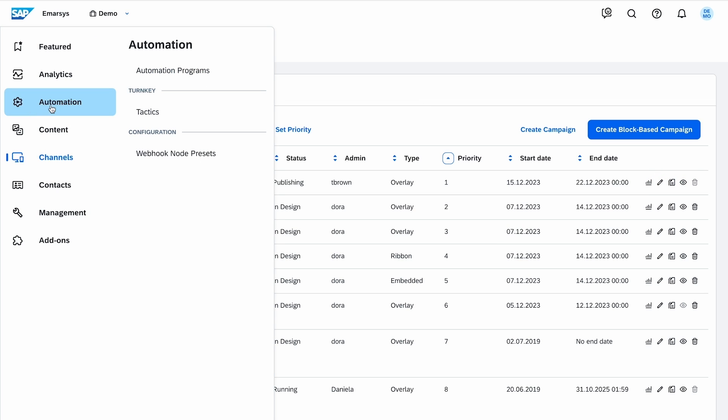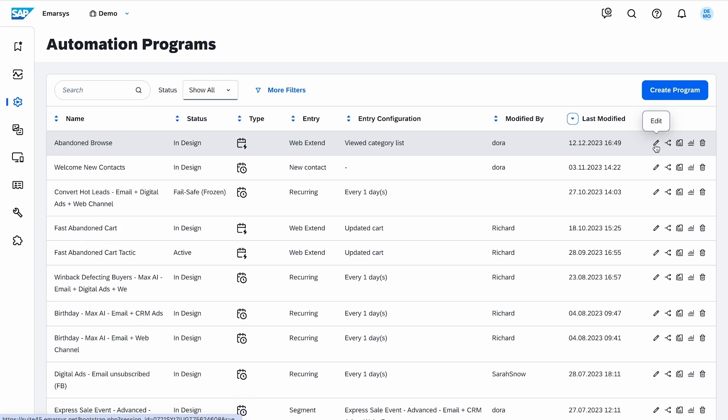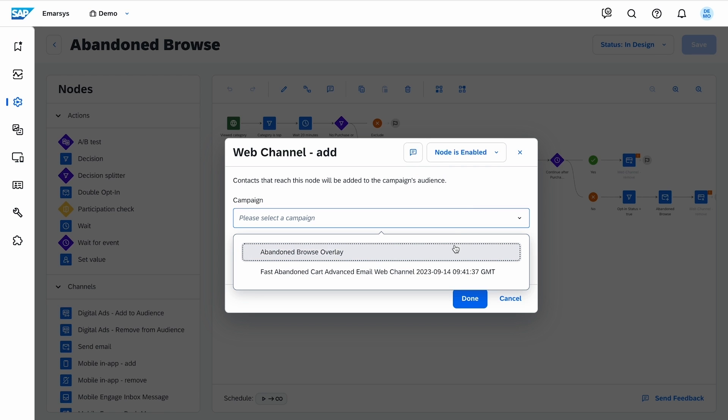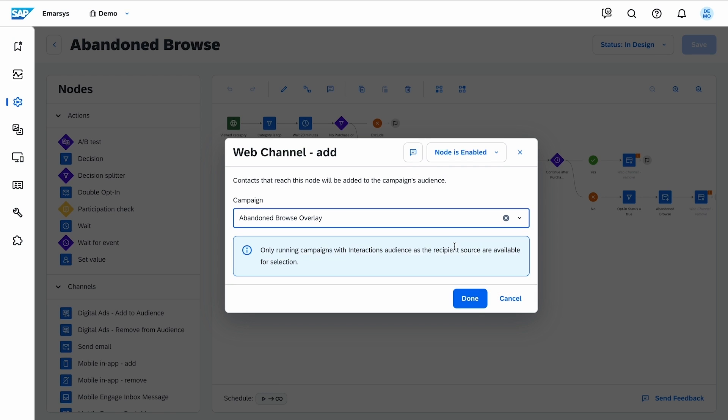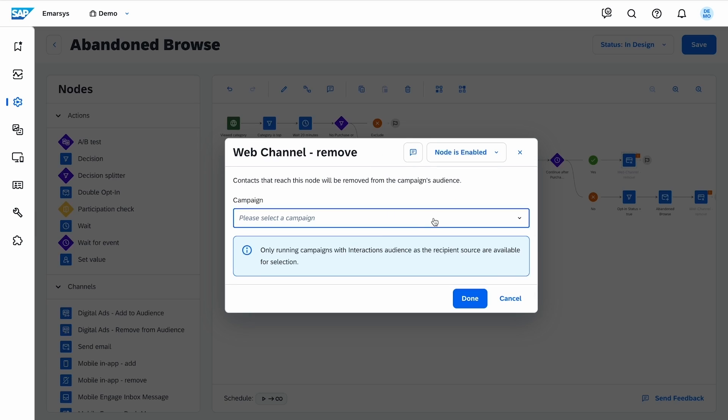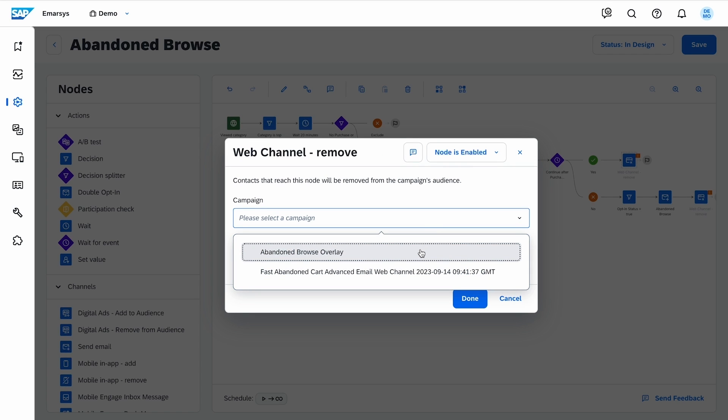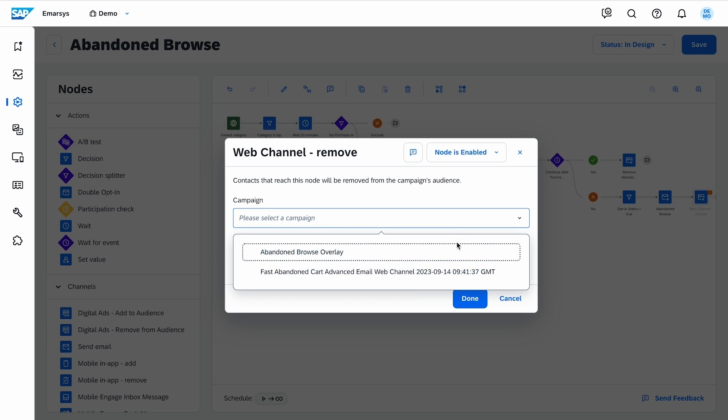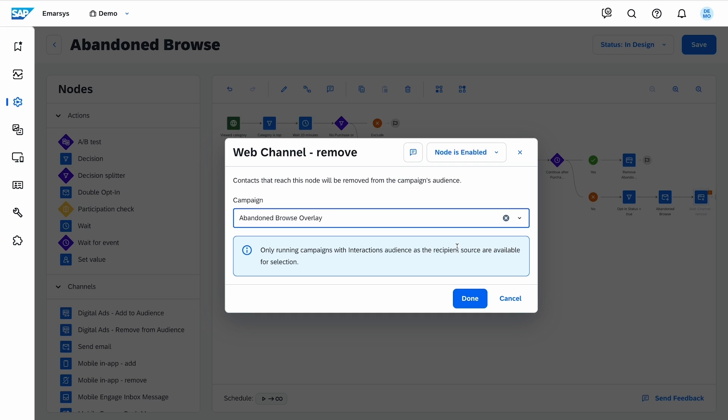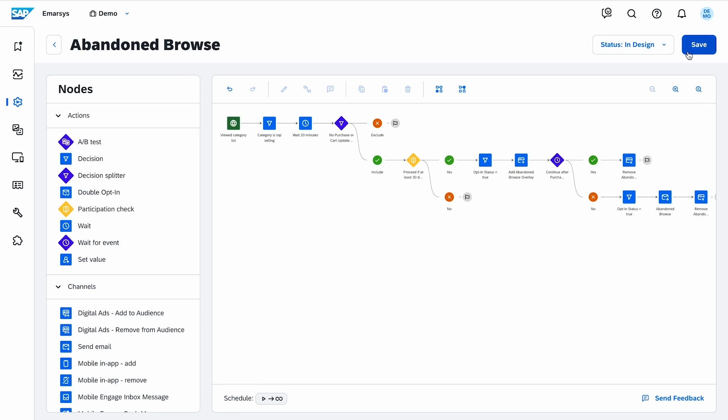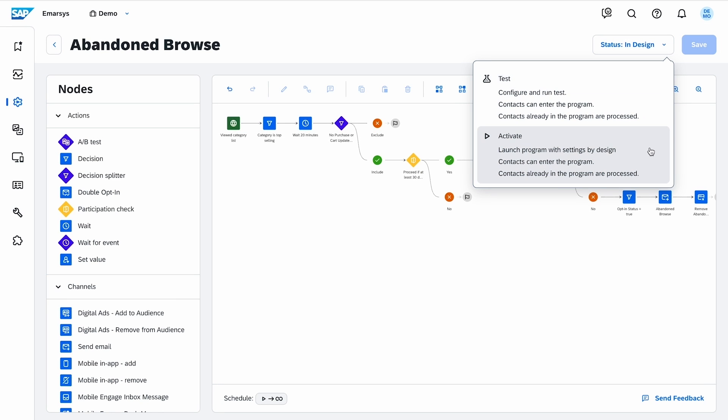Now I navigate to automation programs and edit my program. I select the activated web campaign on the add, then on the remove nodes, and I activate the program.